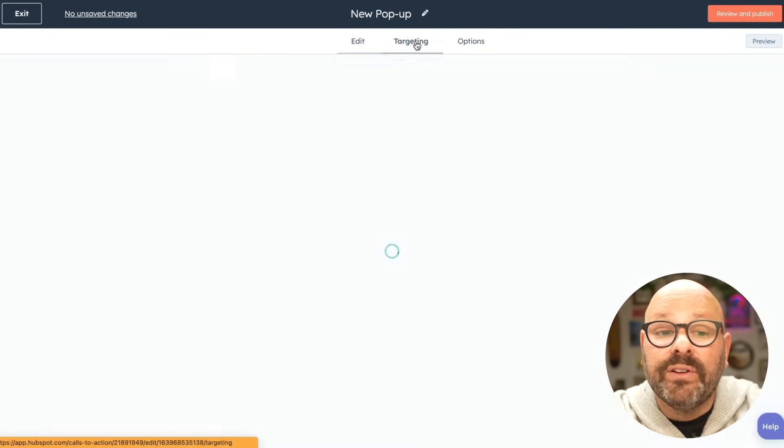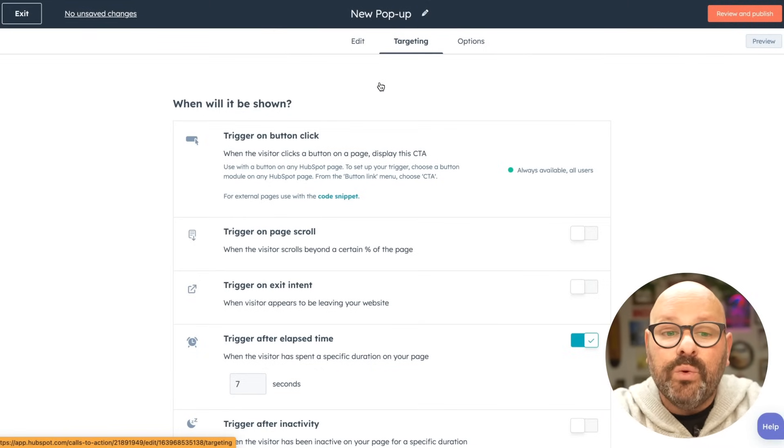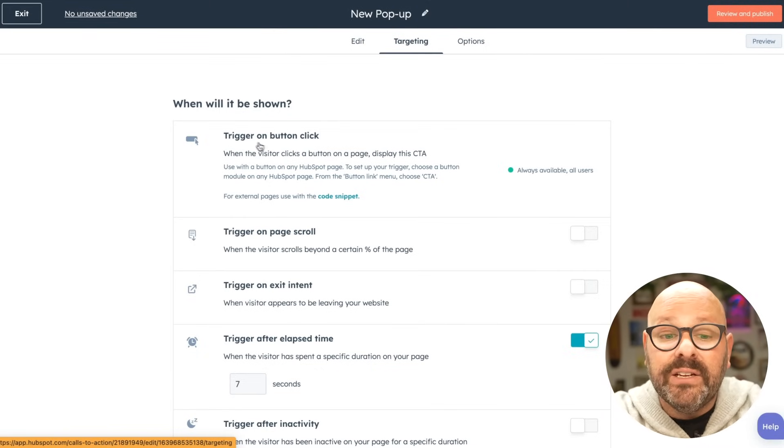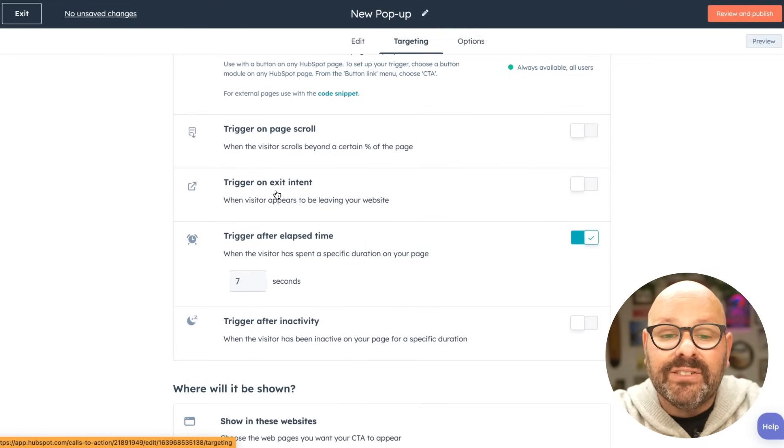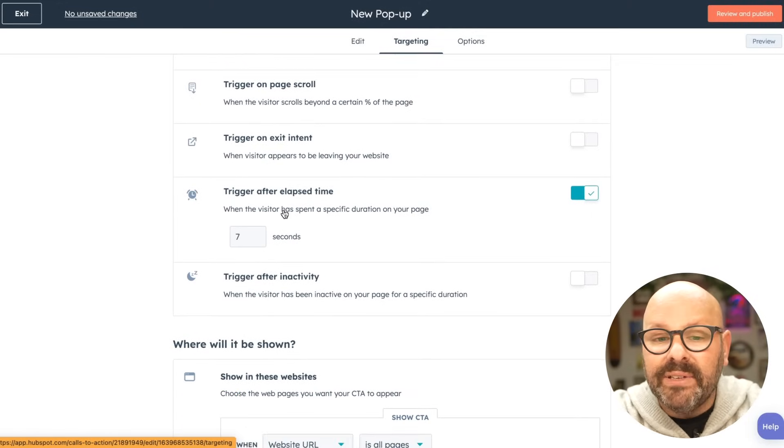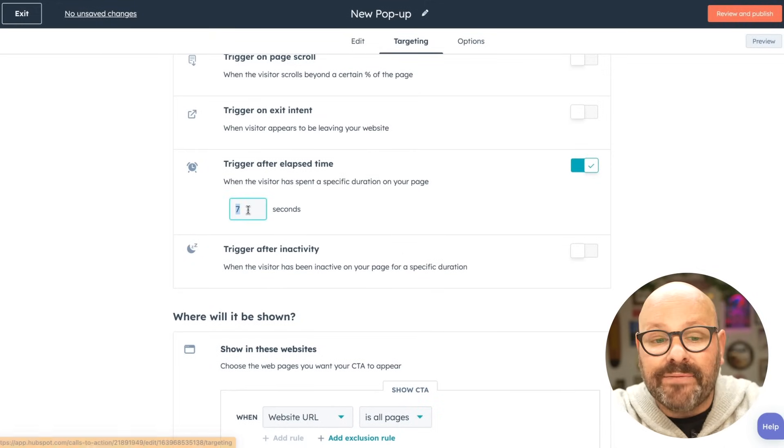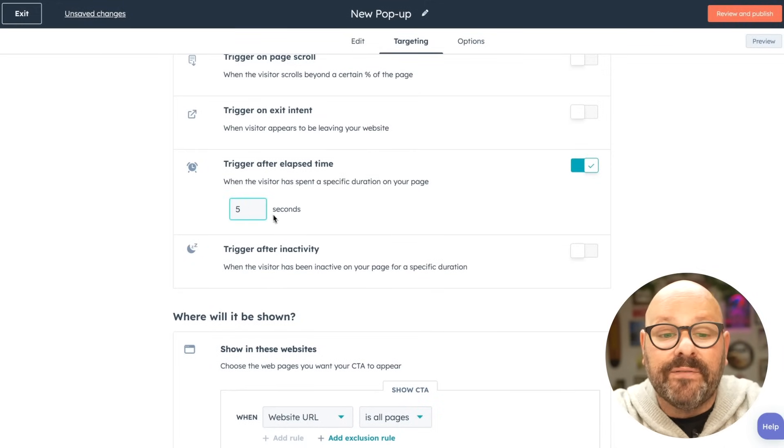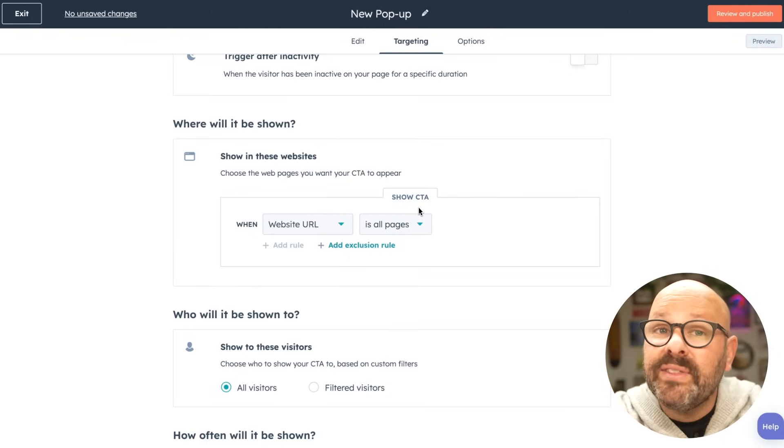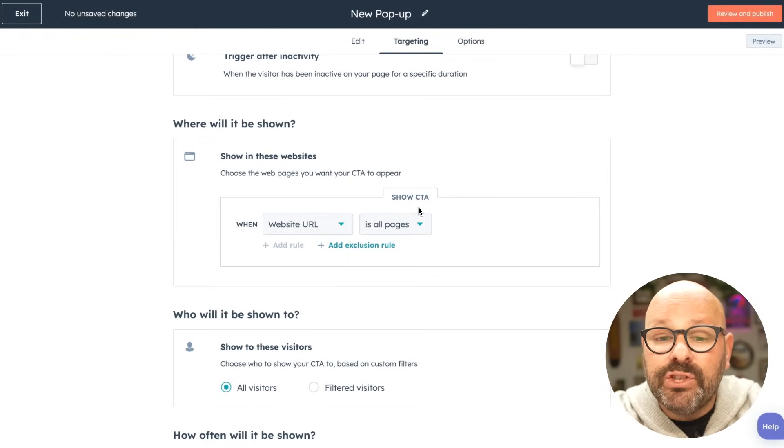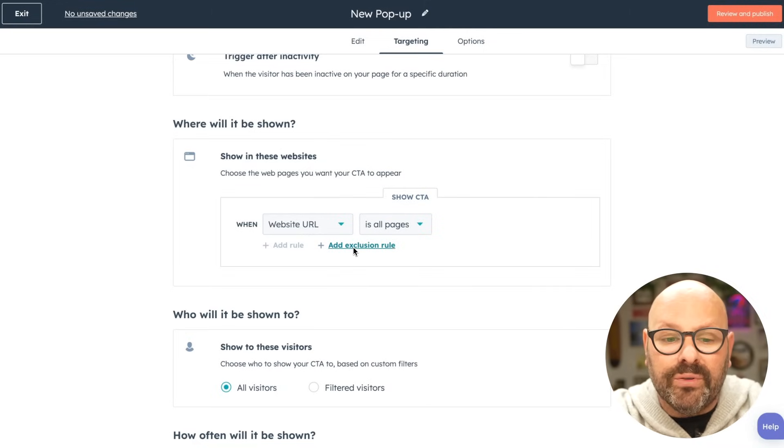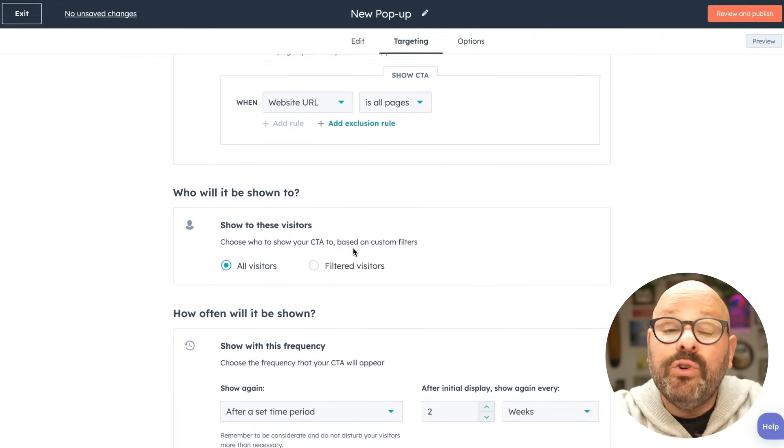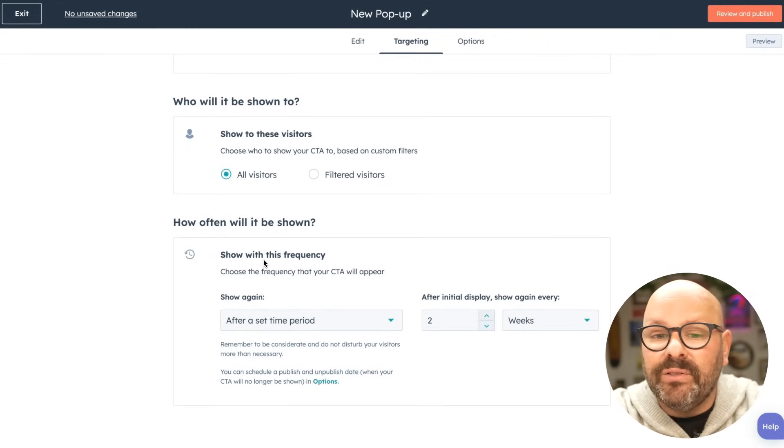Next, we click targeting to figure out when will the CTA be shown. We can choose to trigger it on a button click, trigger on a page scroll, on an exit intent, or after a certain amount of time. Here, this CTA will take place after somebody is on a website for five seconds. Next, we can select where the CTA will be shown. We can choose all of our pages or certain pages, or even select an exclusion rule. We then can select who will it be shown to, and how often it will be shown.